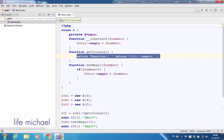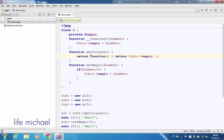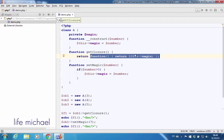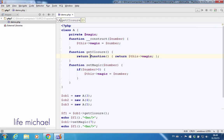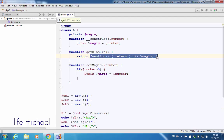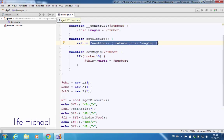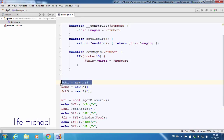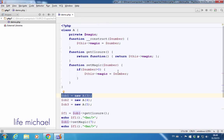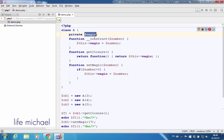Underneath the object that represents this anonymous inner function, the getClosureReturns — underneath that function object — it holds the reference for the object on which getClosure was invoked. So if object $ob1 is assigned a reference for an object instantiated from class A, and that object holds the variable magic with the value 3,